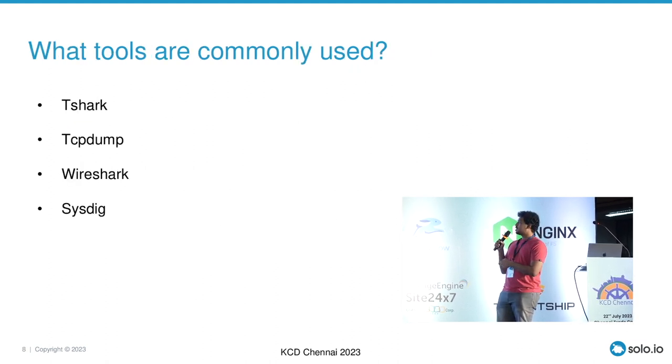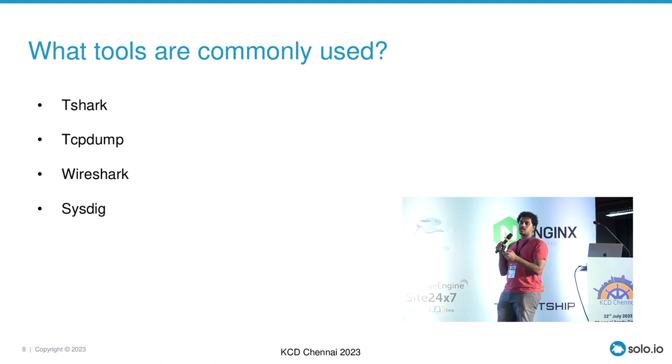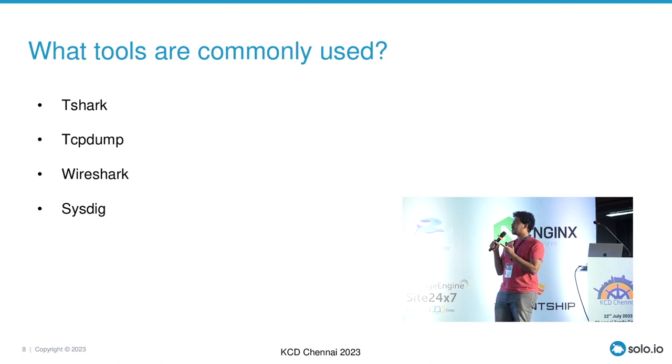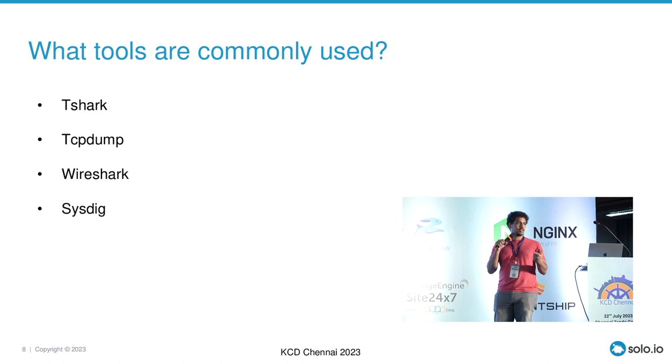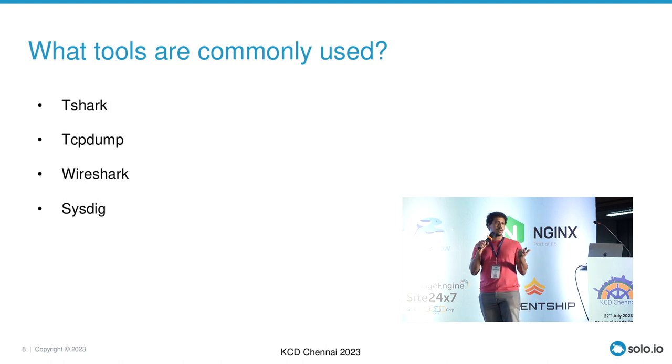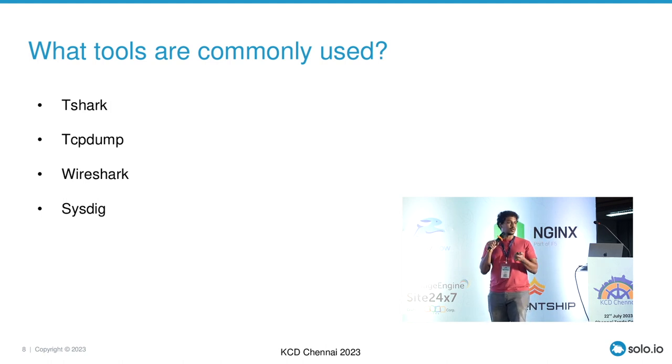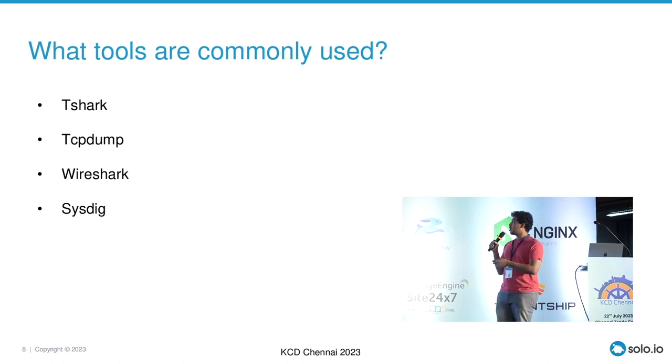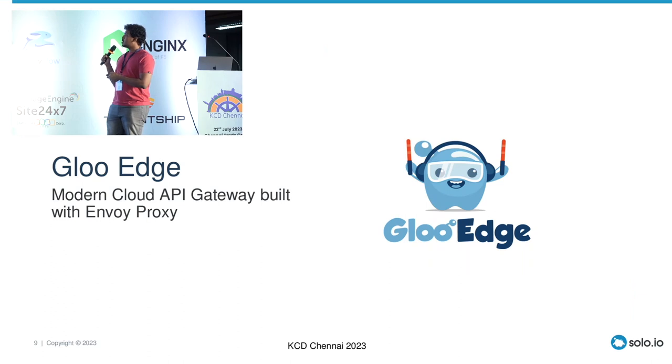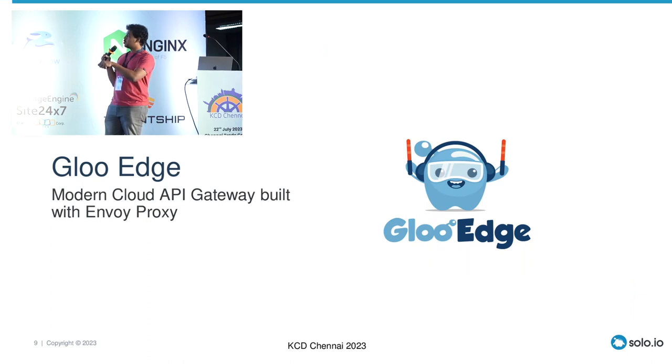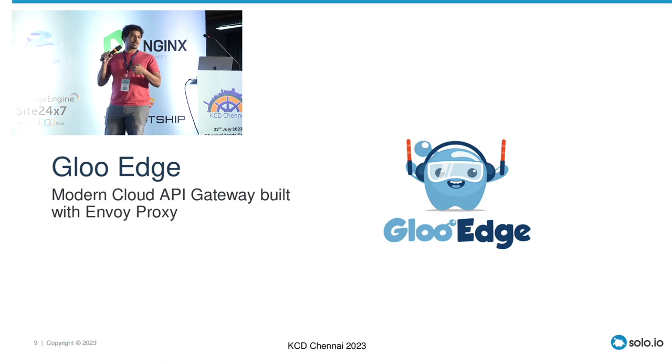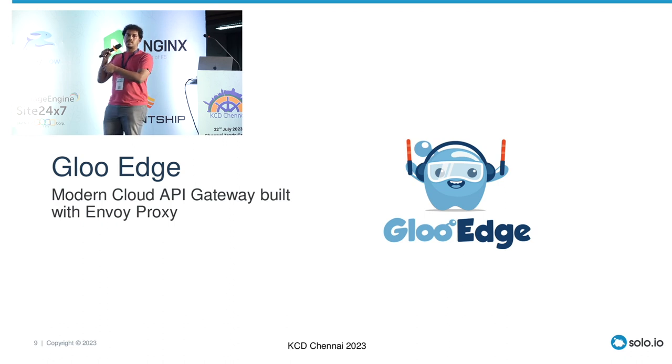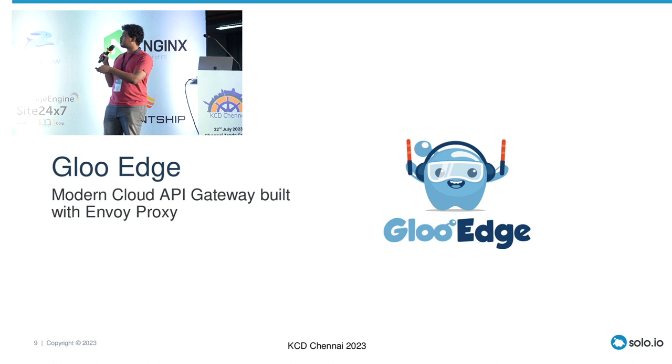The following tools are mostly used. Tshark is a terminal Wireshark and TCP dump, Wireshark and sysdig. Sysdig is popular pretty much, a very good tool, I'd say. So in this demo, I'm going to be using something called Glue Edge. That is the product that I work with. Along with that, there will be kubesniff and kubeshark.